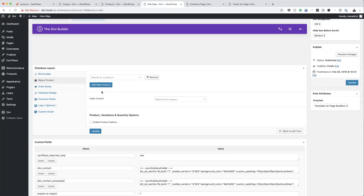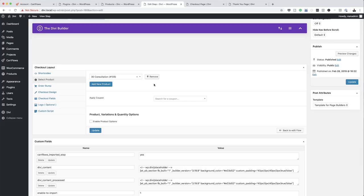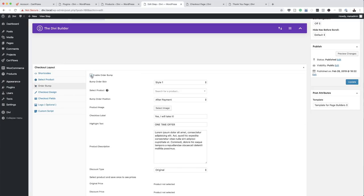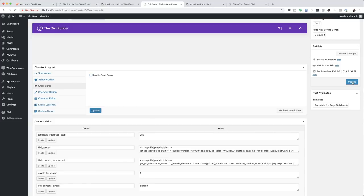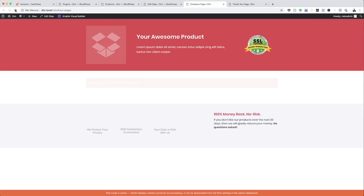Now that we have all our products, let's add them to our sales page. The first thing we're going to do is add our main product — the 30-minute consultation. I'll come over here to my step and add the product. I'm going to click on this dropdown, type in 30, and it's going to show up. That's my 30-minute consultation — that's my main product. The next thing I'm going to do is add an order bump. I'll click Enable Order Bump and leave everything as it is. Before I add the order bump, let me show you what it looks like.